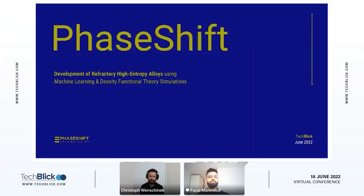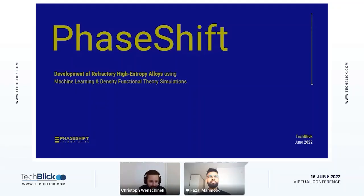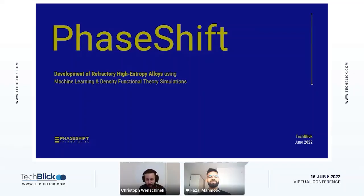Hello, everyone. Thanks for tuning in again to our next presentation from Faisal Mahmoud. Faisal is the CEO and co-founder of Faceshift. Today he will tell us about development of refractory high entropy alloys using machine learning and density functional theory simulations. Faisal, with that, over to you.